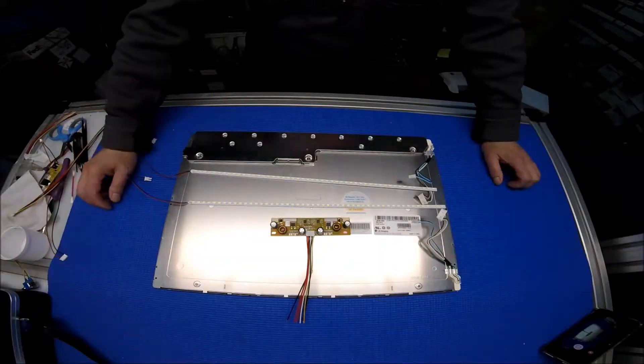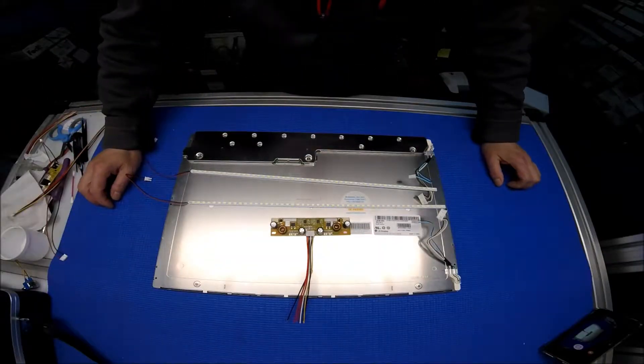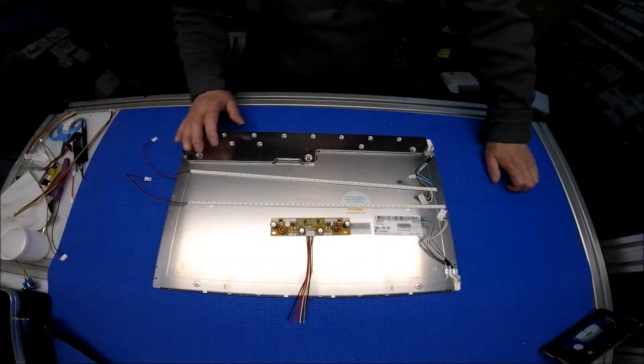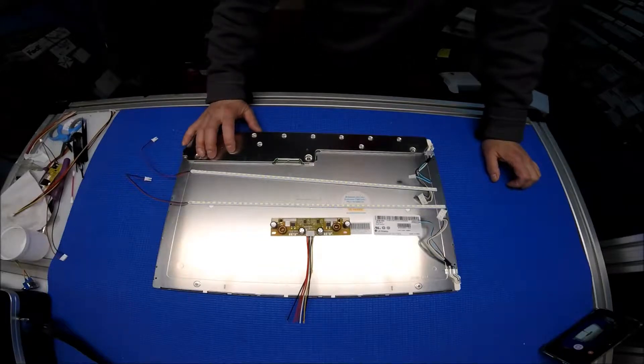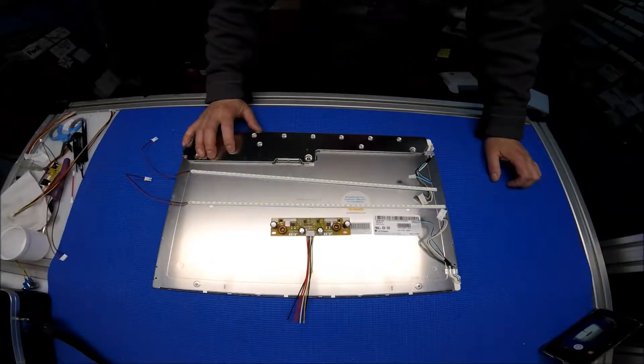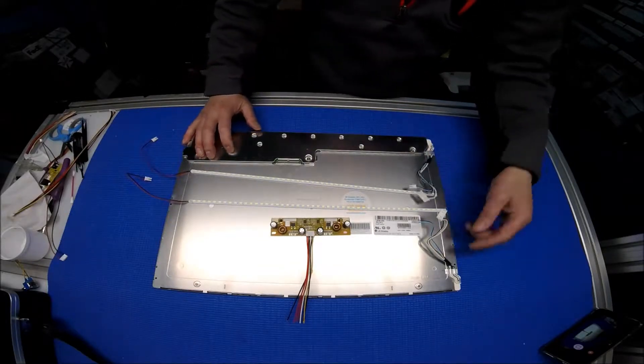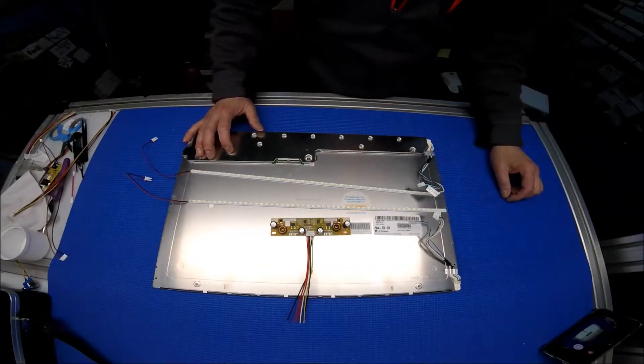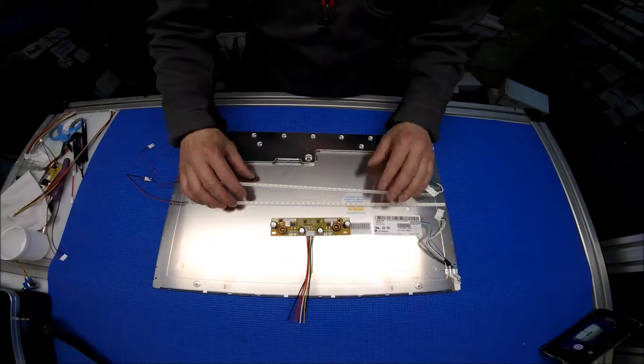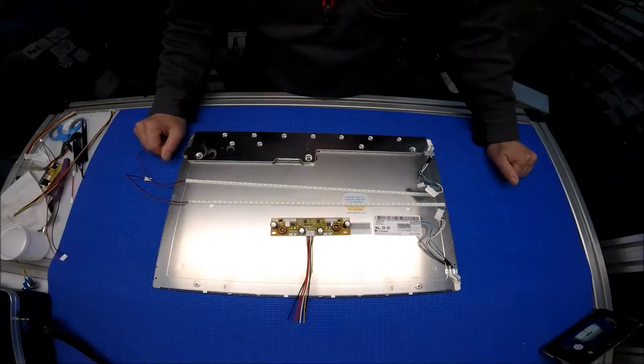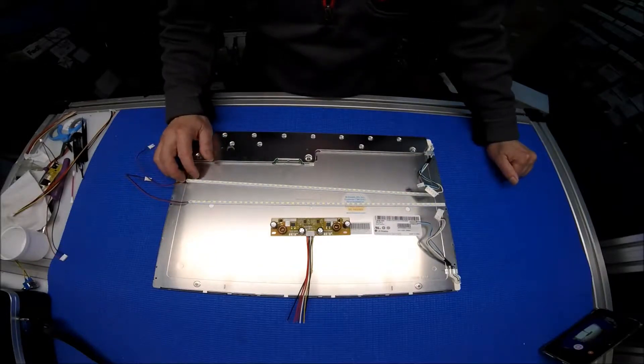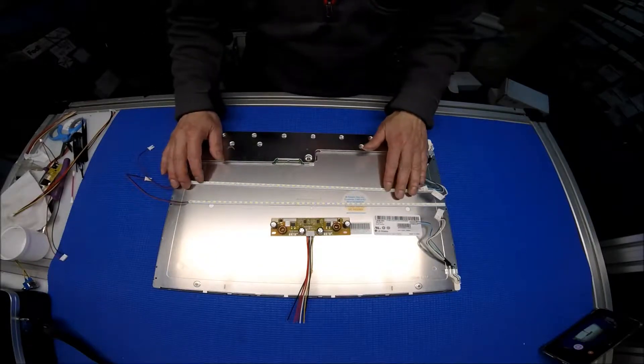Hello, in this video I would like to show you how to upgrade this 20.1 inch LCD screen from six CCFL lamps to our UB60 series LED strip LED kit.